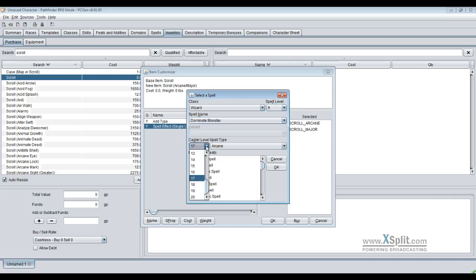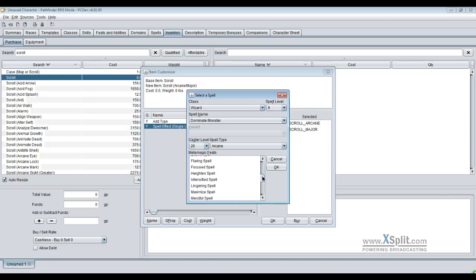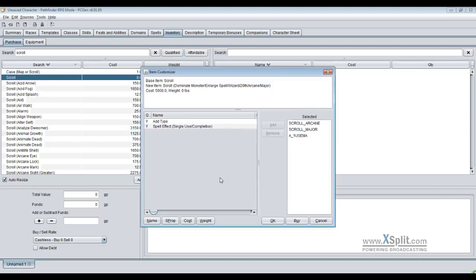We made this at 20th level. What the heck. Now I can add my metamagic feats, so we will enlarge this, make it really epic. And now we have our scroll of dominate monster, enlarge spell, wizard 20th level, arcane major. We will buy that $5,000 scroll.